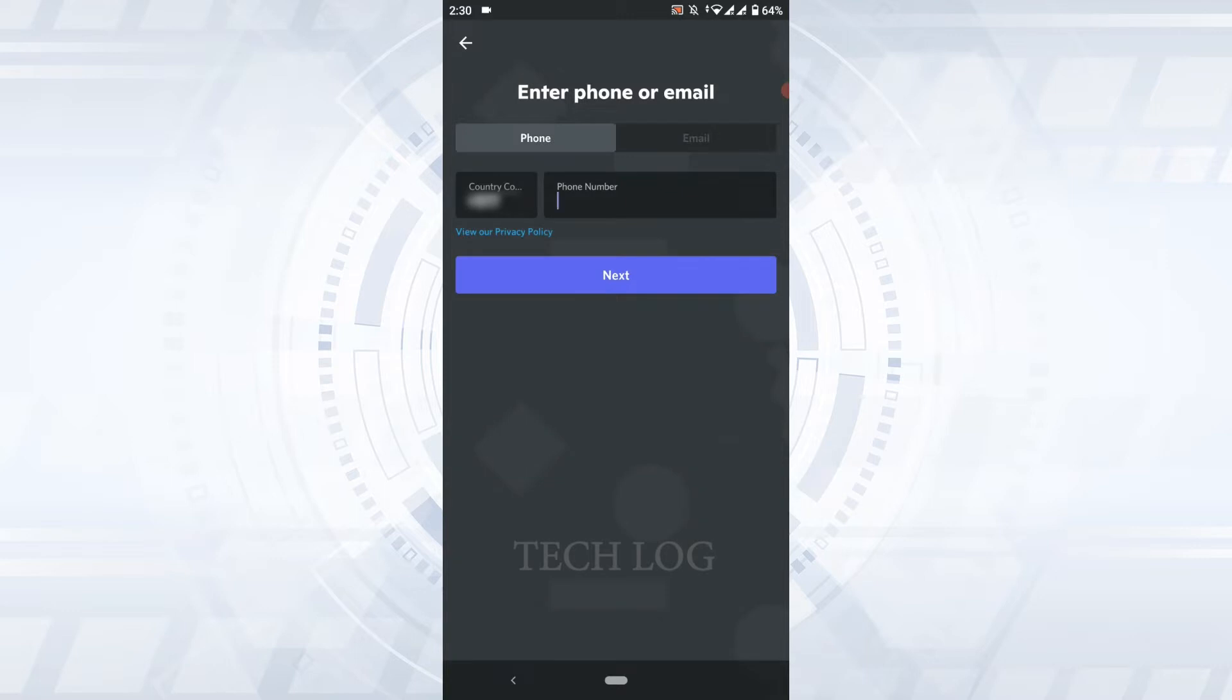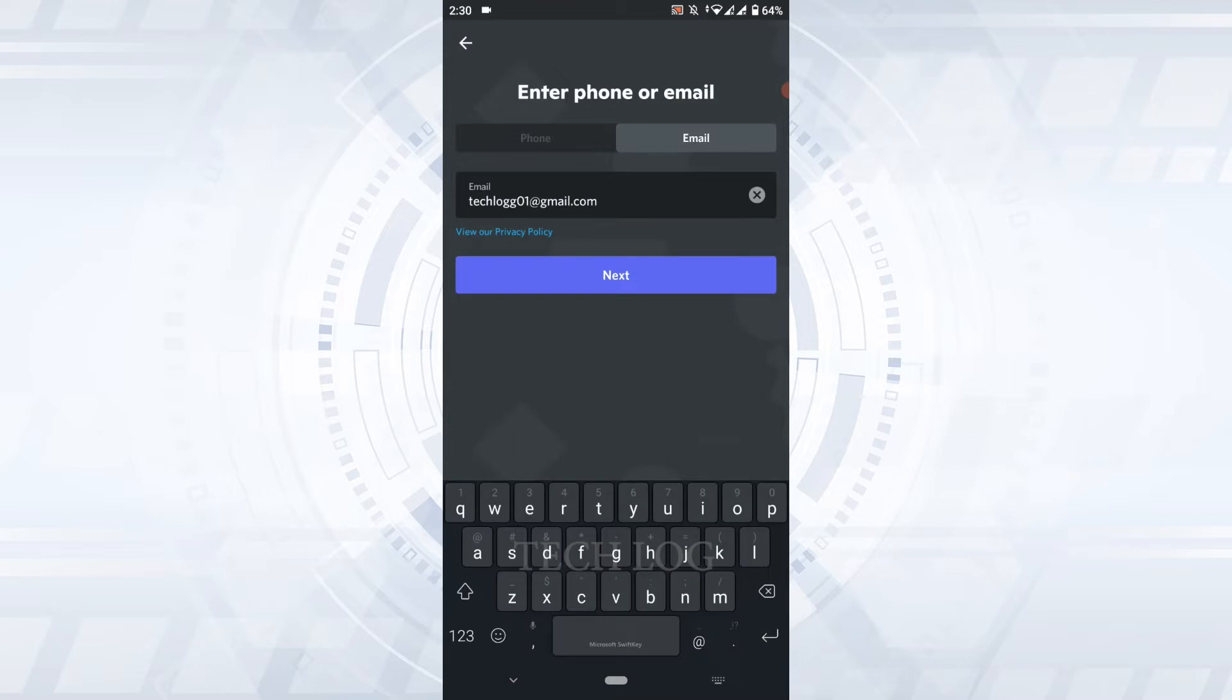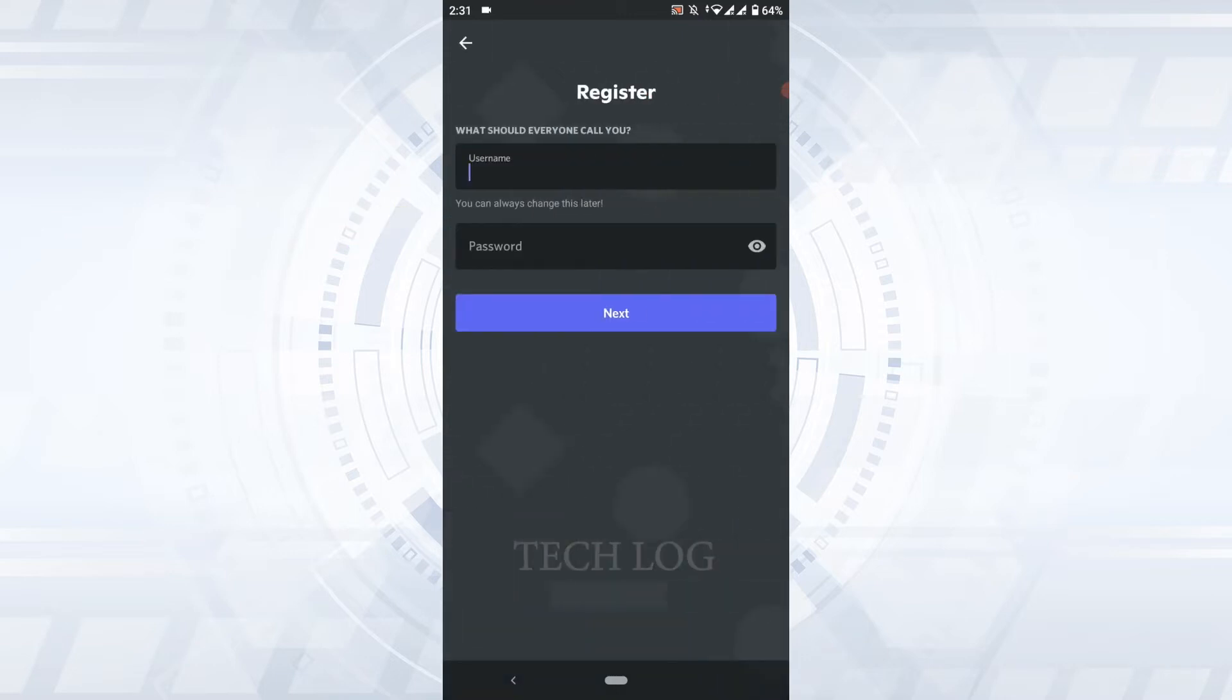There are two ways: phone and email process. We're going to show you the email process. Tap on Email, now type in your email address, and then tap on Next. What should everyone call you? Basically here you need to provide a username for your account.